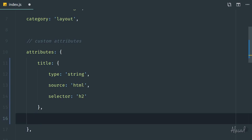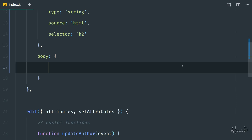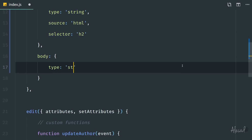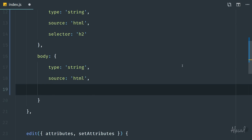Let's continue by defining the body attribute — that's just the body paragraph, something the user can type. As usual, we define the type as string and the source as HTML, because we want to allow the user to customize with bold, underline, or italic formatting. In this case, the selector is going to be a paragraph, and the paragraph selector allows us to use multi-line content, which we'll see how that plays out later.